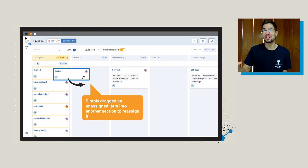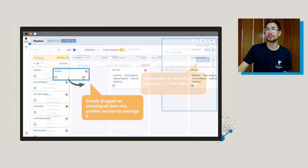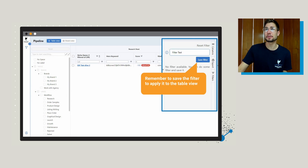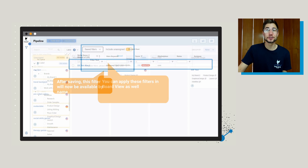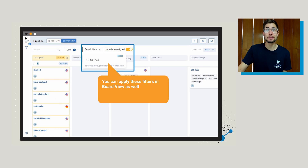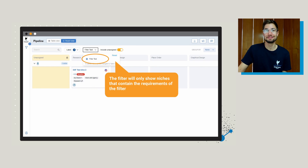This is still in the beta version, but we know people are going to love this because they've been asking for it for quite some time. You can also build out additional filters here by clicking the filter button — just remember to name your filter and click 'save filter.' After saving, the filter is going to be available by name and you can apply these filters in both the board view and the table view. The filter is only going to show niches that contain the requirements of that filter.